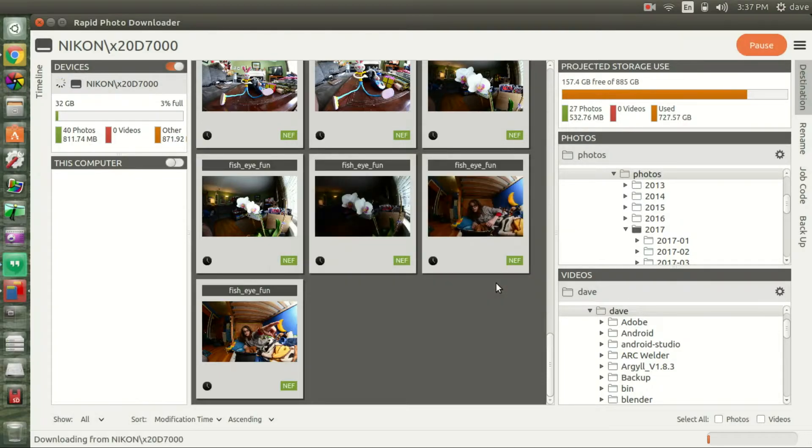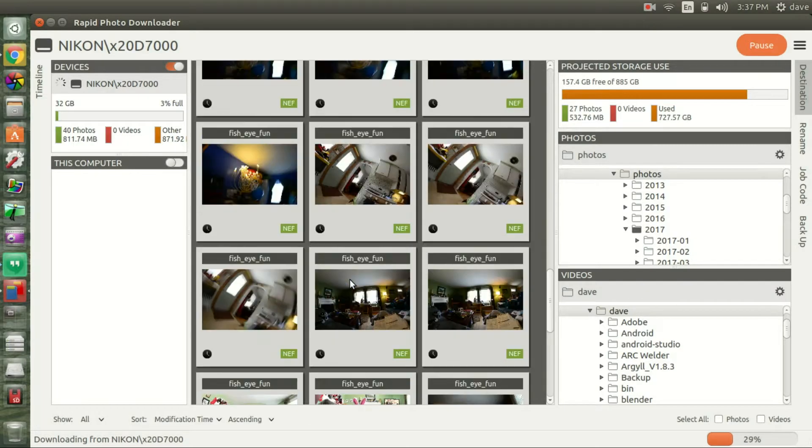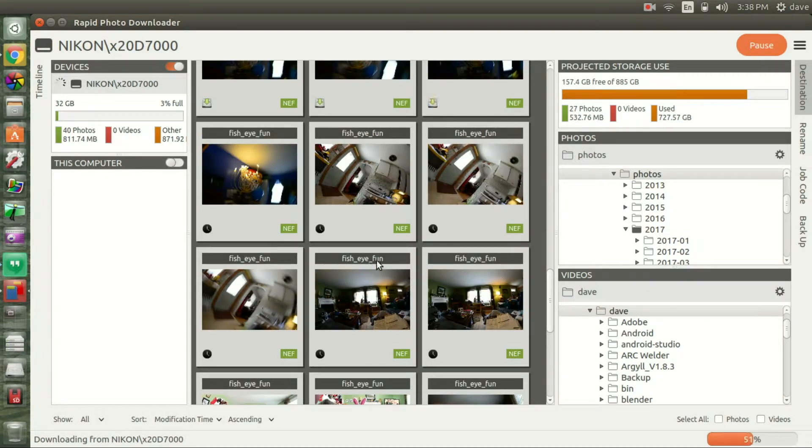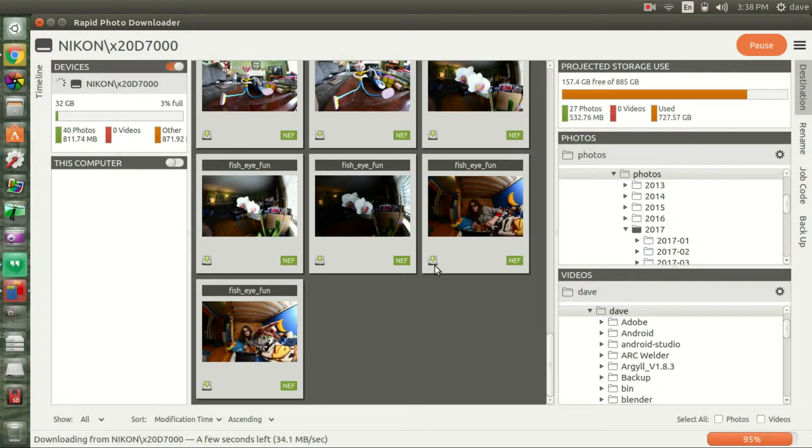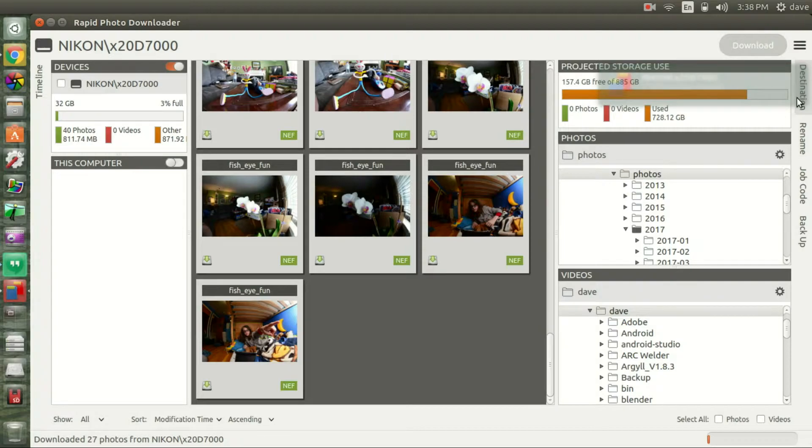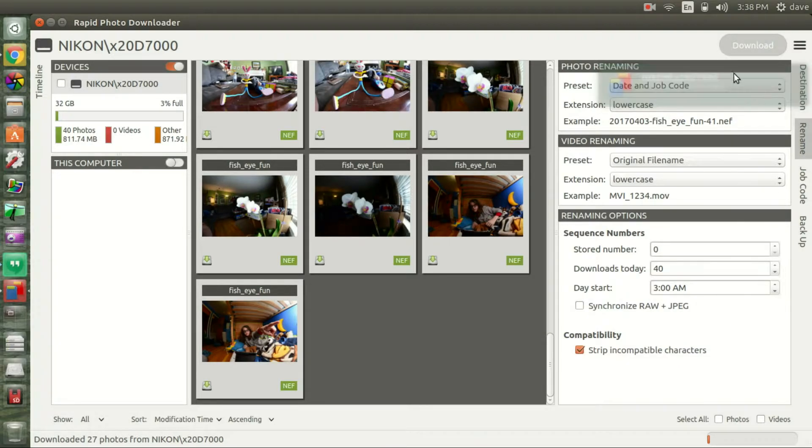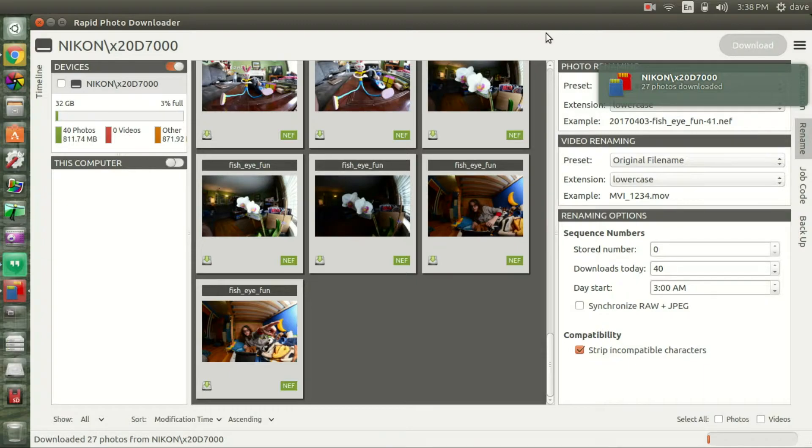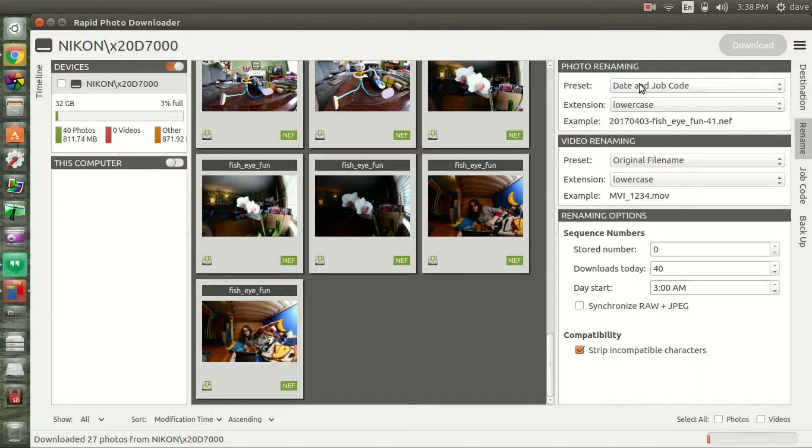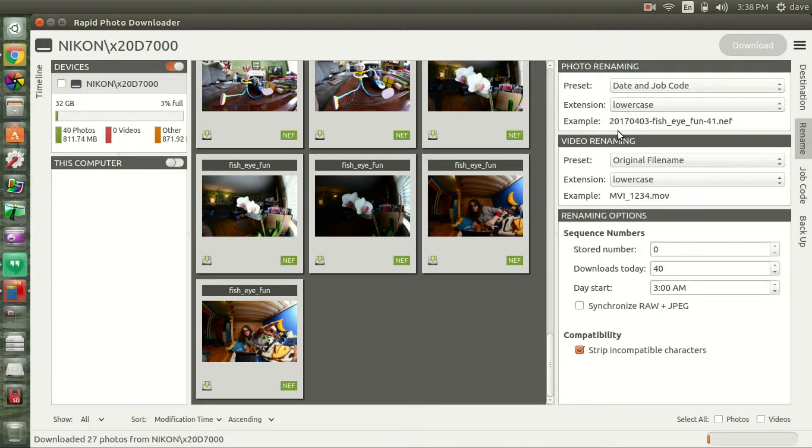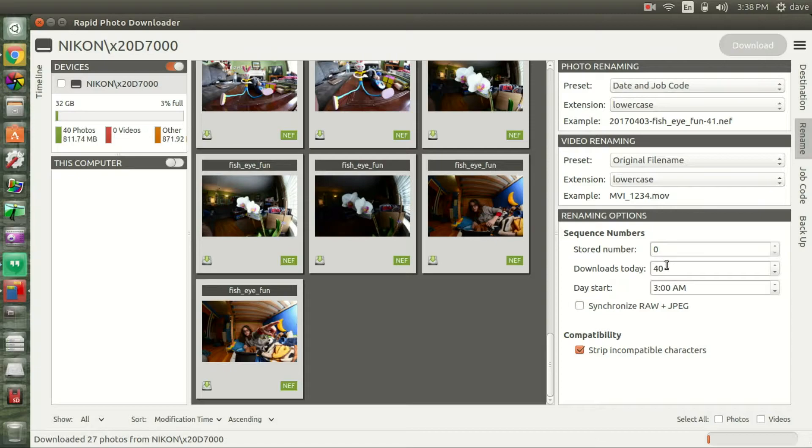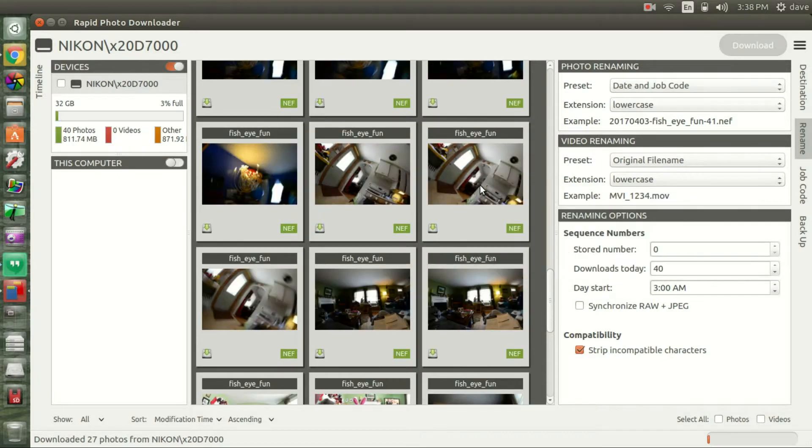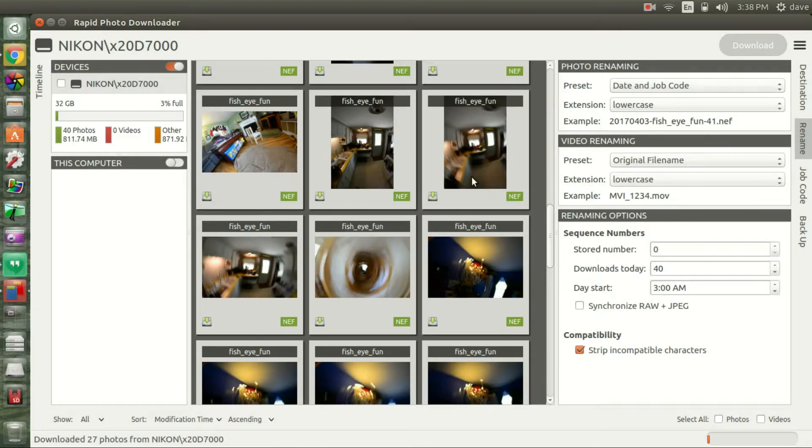You can see it has changed the name of the files already. Let me show you that. The preset is date and job code. The extension stays lowercase. So basically that was fine with what I wanted. It's got the date 2017 March 3rd dash whatever job code I put in, fisheye fun. If I'm doing a real estate shoot it's probably the address. If I'm at a state park or something... Today it's downloaded 40 files. This is the part that was important to me - it automatically changed the name of every file to the job code, which I love.